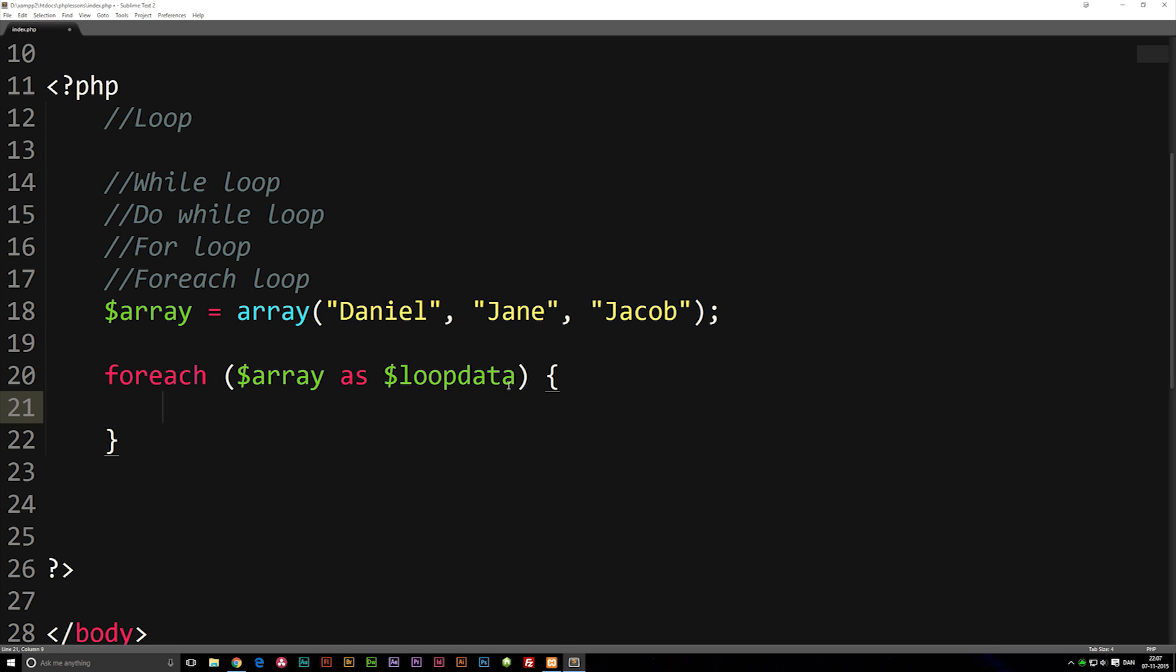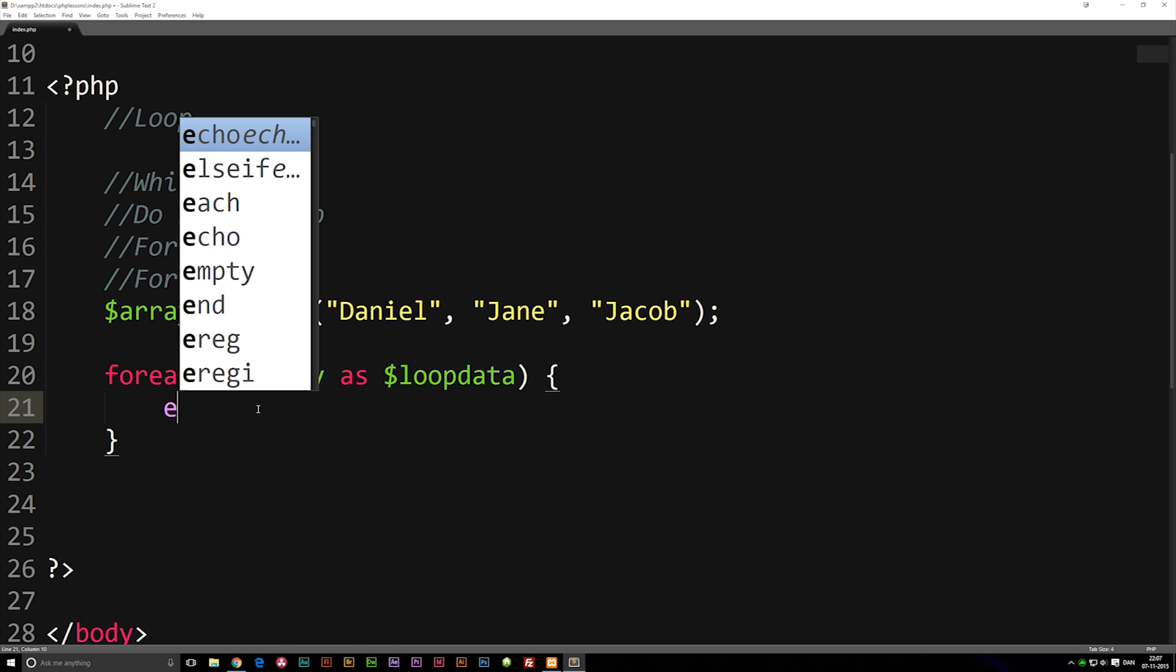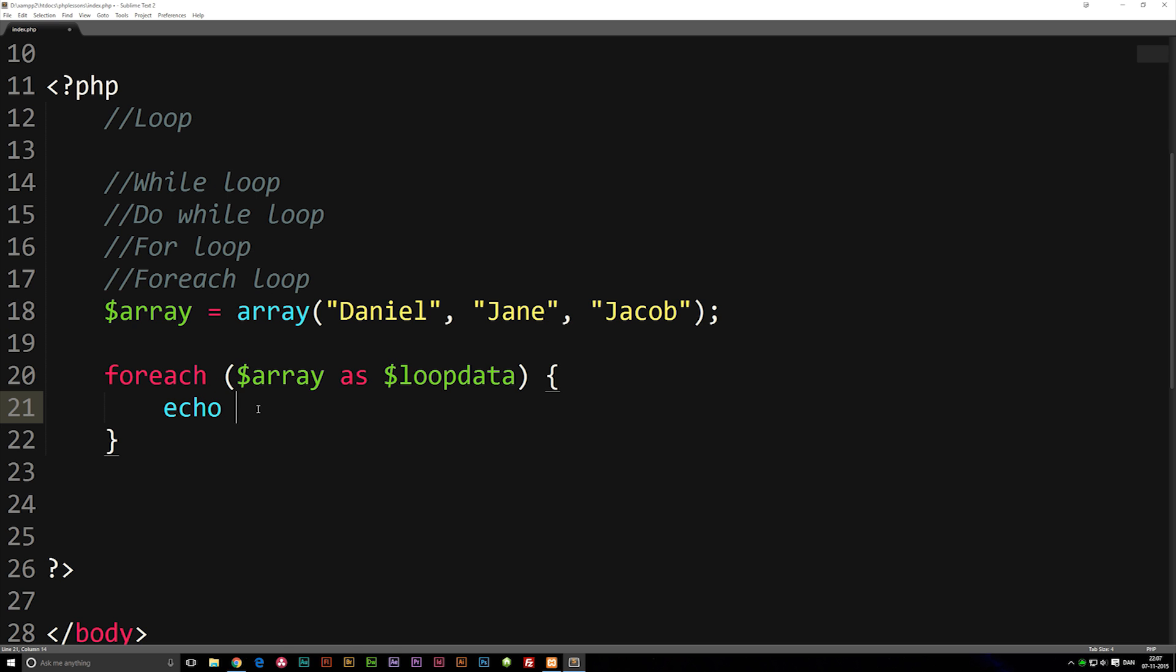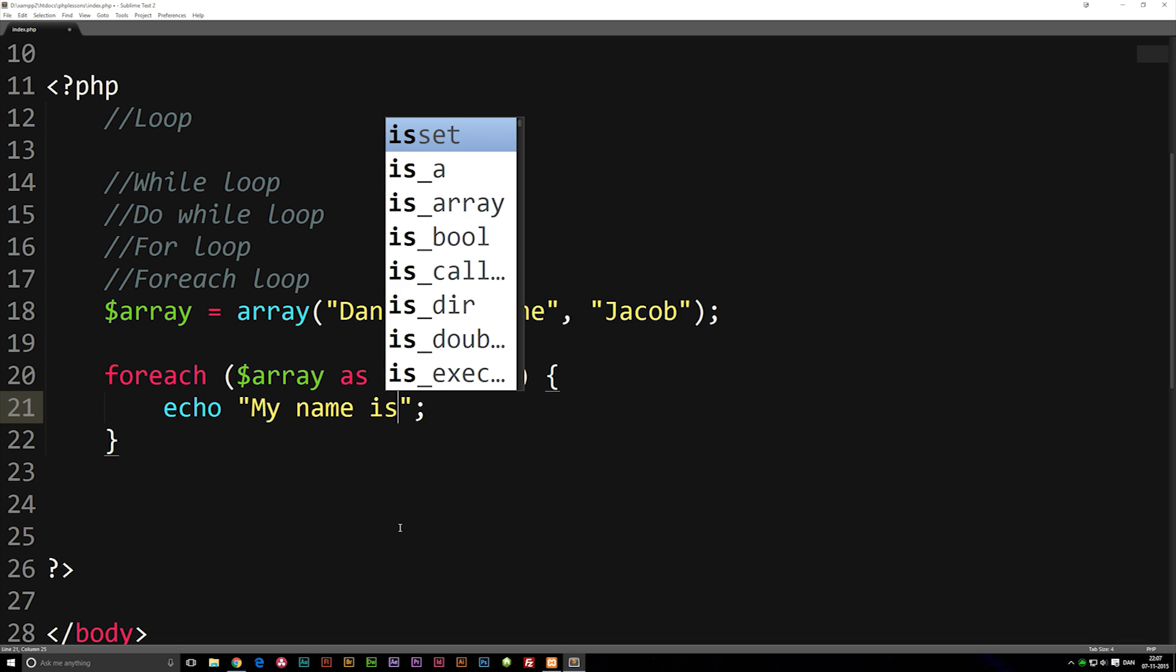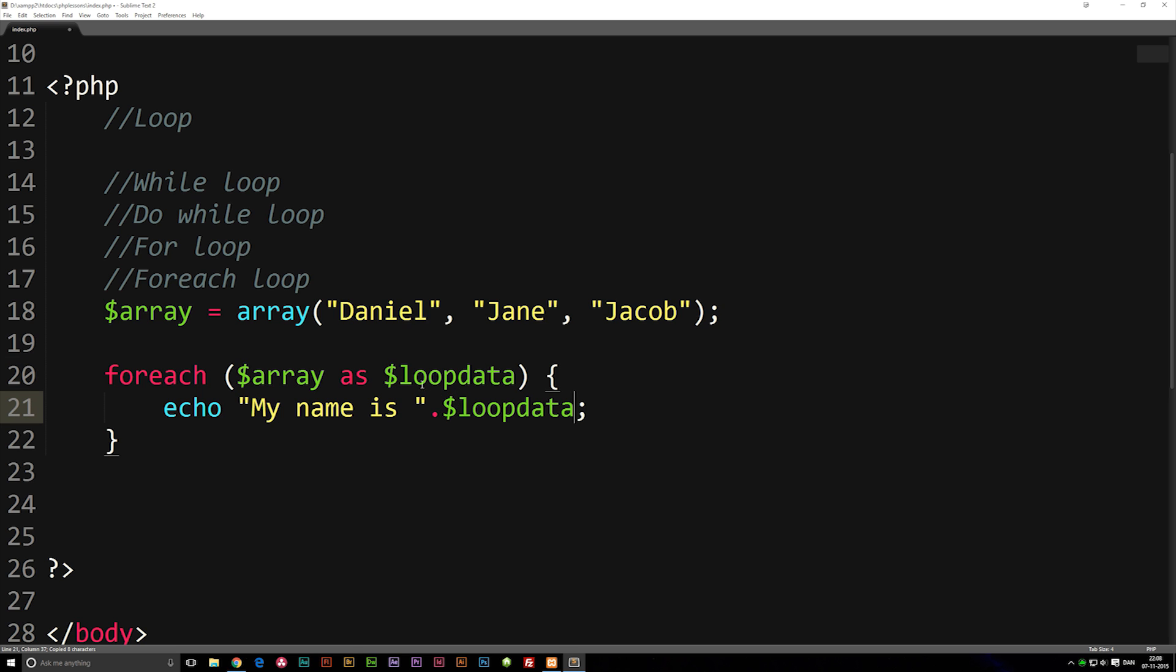Inside the loop itself we can now start writing something. I'm going to echo a string that says 'my name is' and then refer to the variable we created called loopdata. Each time we use loopdata, it's going to go through this array and loop out the information.